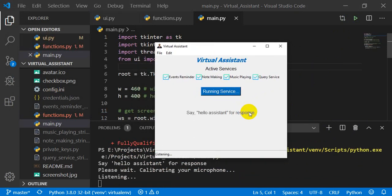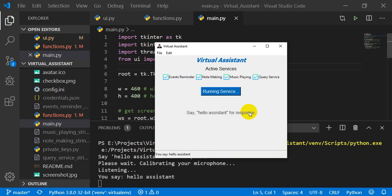Hello Assistant. Hello, I am your assistant. How can I help you?